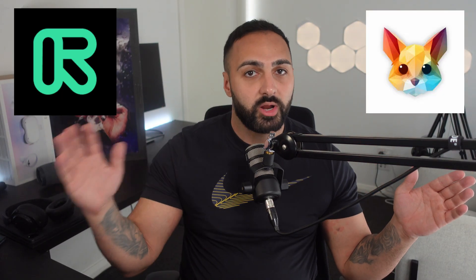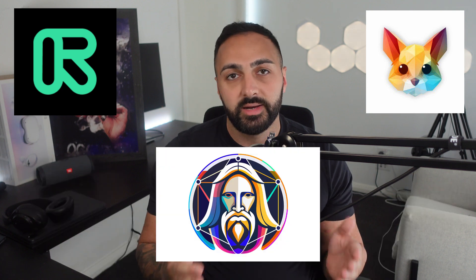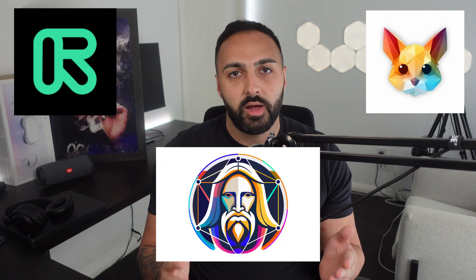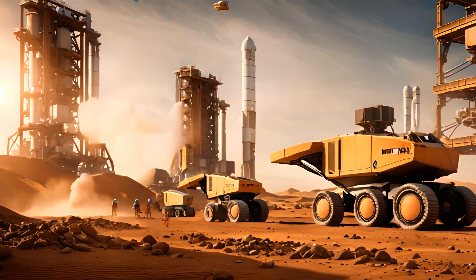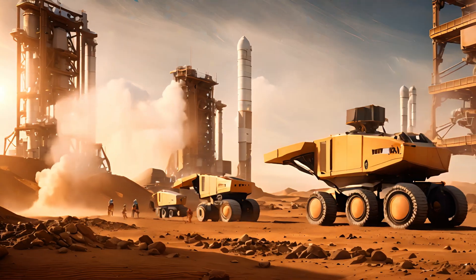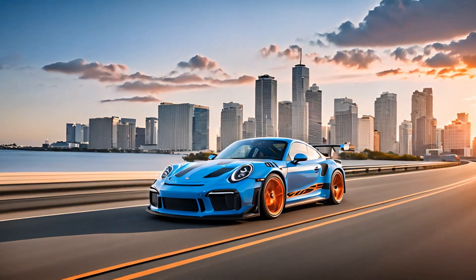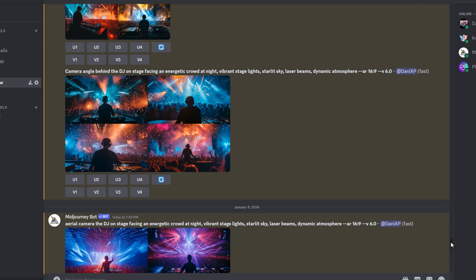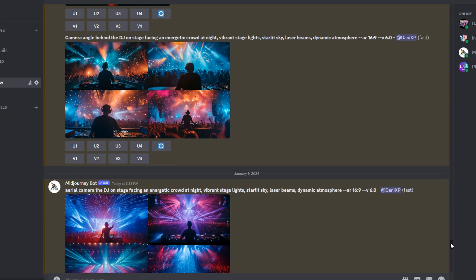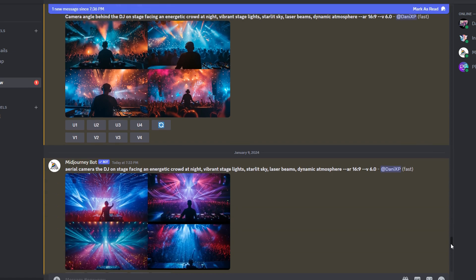Image to video technology is on the rise with industry leaders like Pika, RunwayML and Leonardo AI each unveiling their own version of the tool. The results are already impressive and they're only going to get better from here. However, the roadblock that I kept facing was trying to generate consistent images in an attempt to create a specific scene for a film or video.